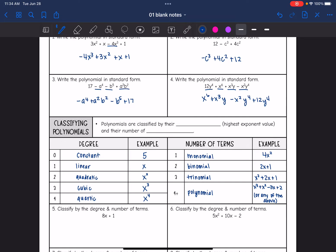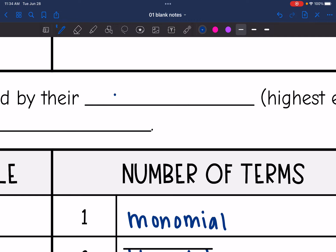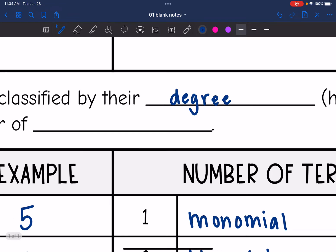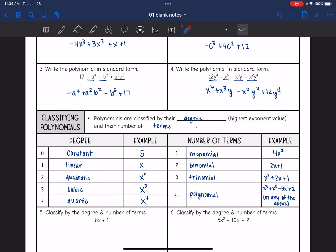Now we are also going to classify polynomials — basically name them, so that when we're looking at more complicated expressions, we know what part we are talking about. Polynomials are classified by their degree and by their number of terms. The degree is the highest exponent value, and the number of terms is simply how many terms are in the expression. Terms are separated by a plus or minus sign.